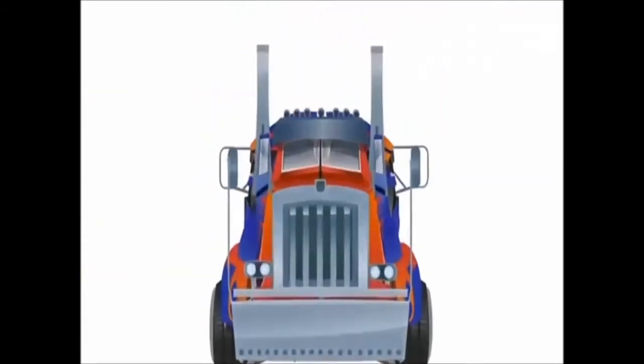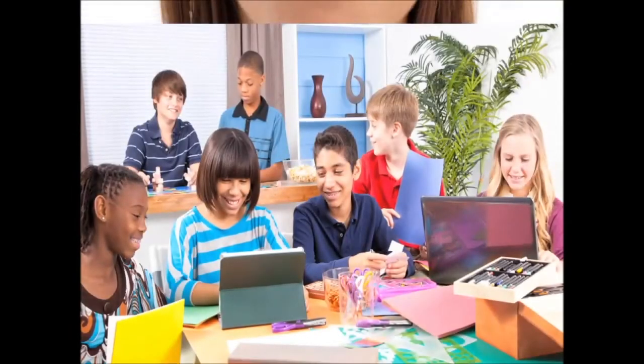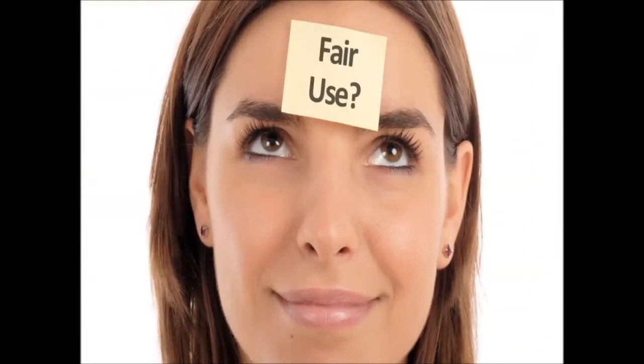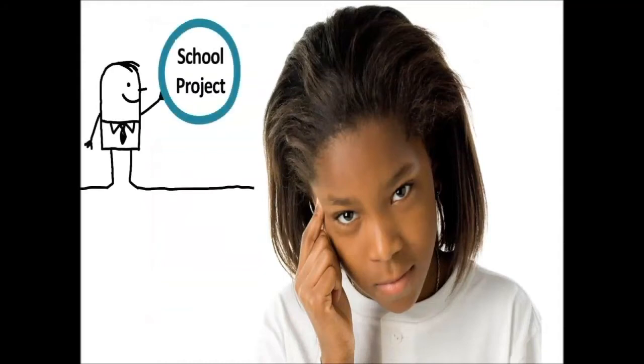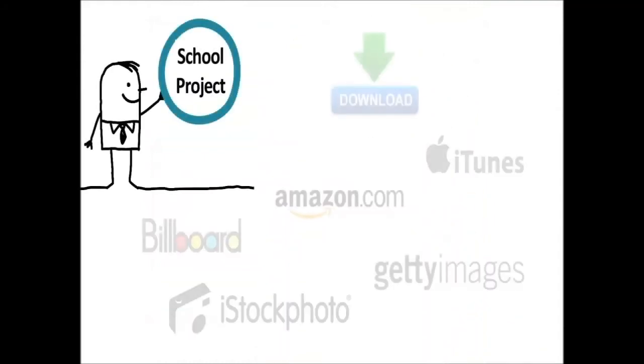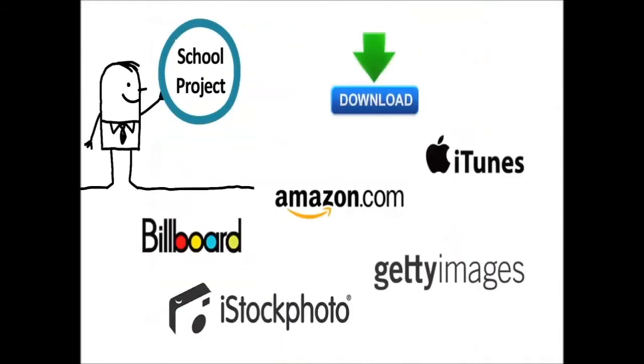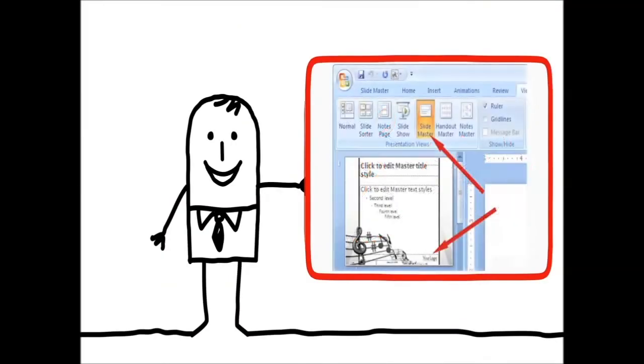Most of the time, you're allowed to use anything you need if it's for a school project. Teachers know that they have more to think about with fair use, like 'Will my use hurt the market?' and 'Have I used only a small portion?' But what's important for students to remember is you can use what you need for a school project as long as you start with a legitimate copy.